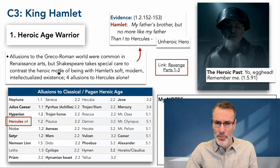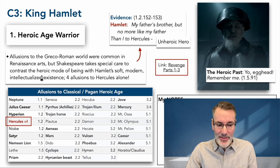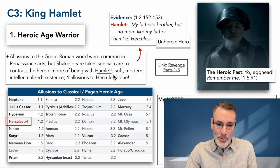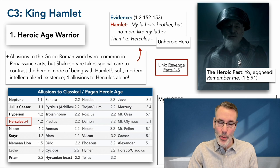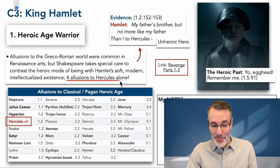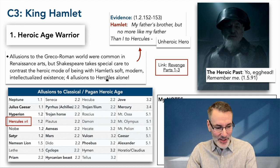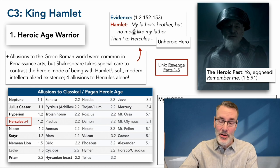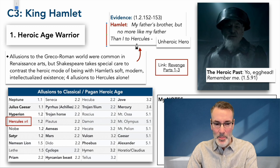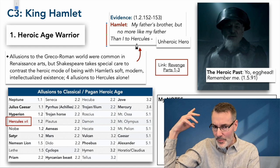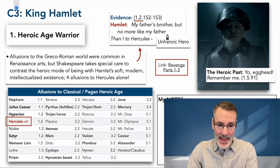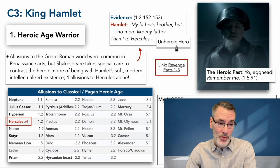Shakespeare was very much absorbed with these old stories, and he takes particular pains in this play to contrast the heroic mode of being of the father with Hamlet the son's soft, modern, intellectualized existence. Hamlet was a student coming back from Wittenberg, encountering the duties of the old world that he is unsuited to fulfill. In the play, we see four allusions to Hercules alone. In one of them, Hamlet compares his father to Claudius and says: 'Claudius is my father's brother, but no more like my father than I to Hercules' — implying his father was a legend of masculine courage and strength like Hercules. Right in Act 1, Scene 2, Shakespeare is setting up the contrast between the heroic and the unheroic.